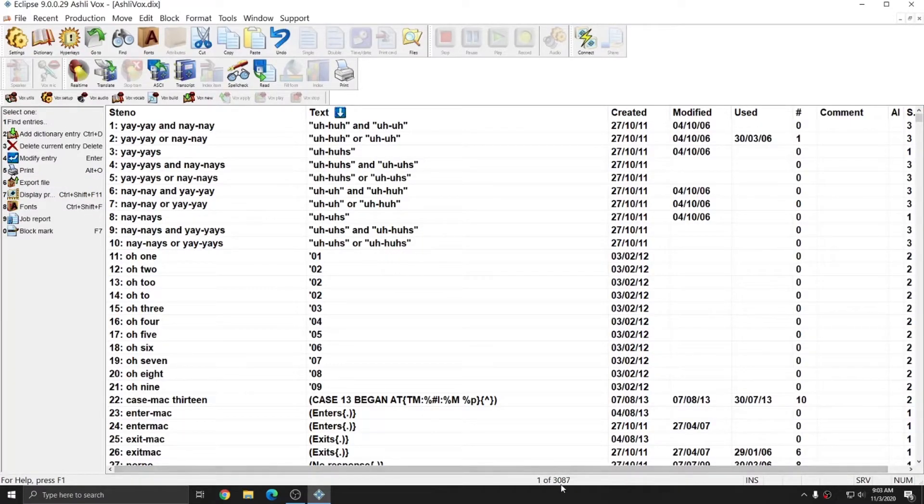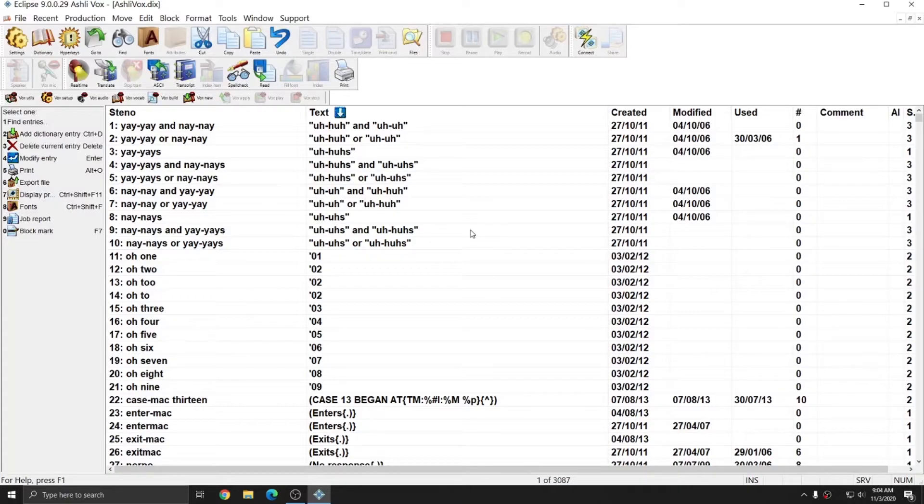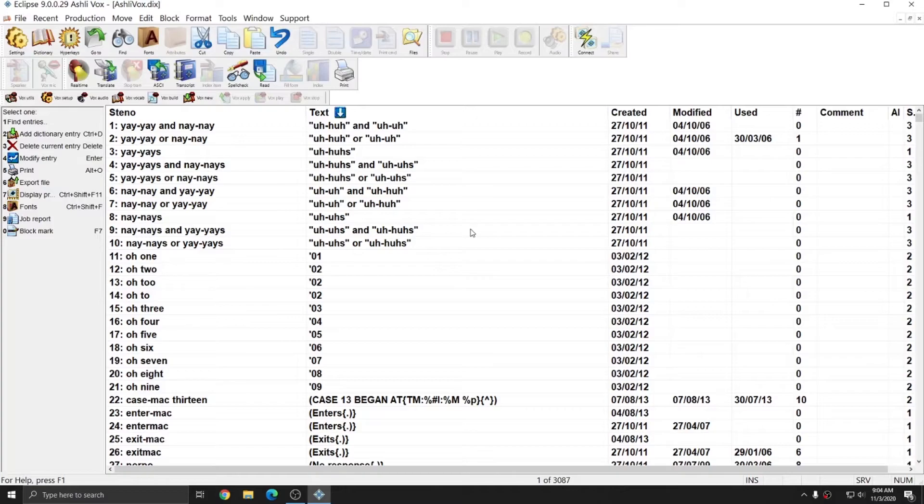Now you see that I have 3,087 entries in my main dictionary. These are all entries that I can use while I'm dictating, and they'll help Eclipse format these entries correctly. There are more dictionaries that I need to get set up, however.